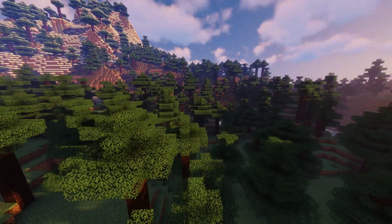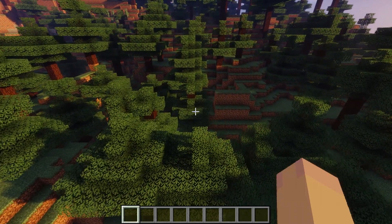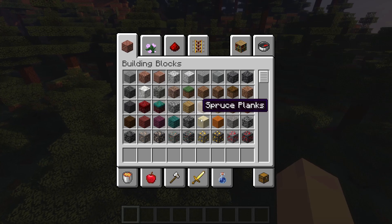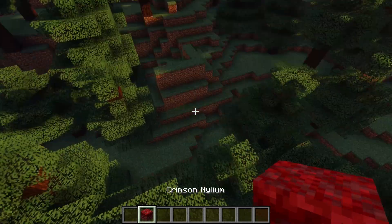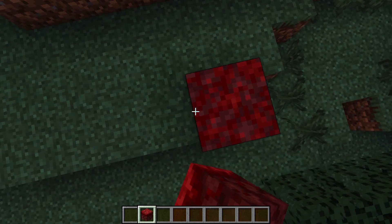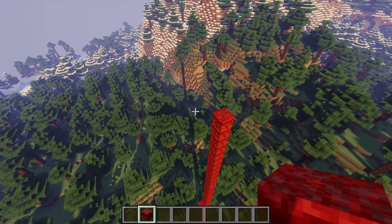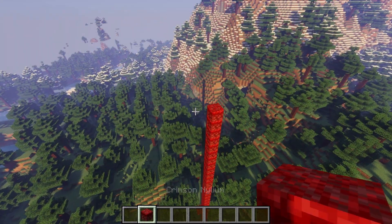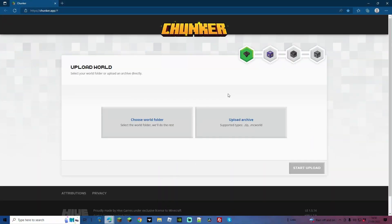As we can see, we spawned here, so we may as well build something in this area. Let's just do something, as always, quite memorable. We're just going to do a big line of this going straight up. There we go. We've got one red line of crimson. So now let's just go ahead, save the world, and we're going to come over to the chunker.app.